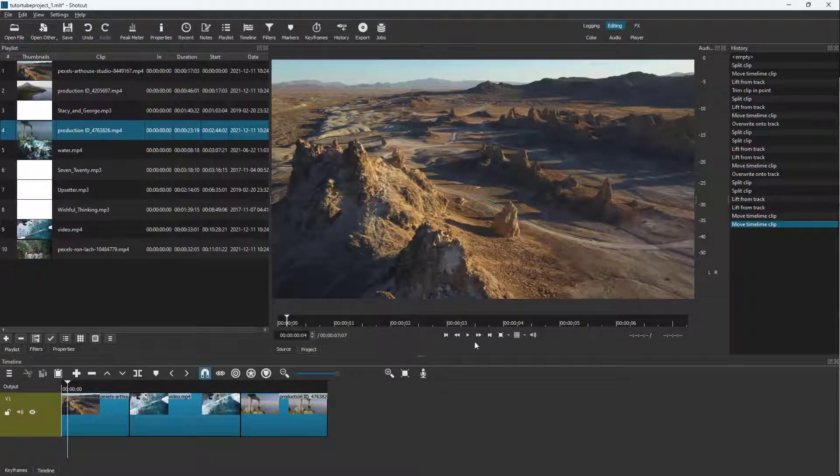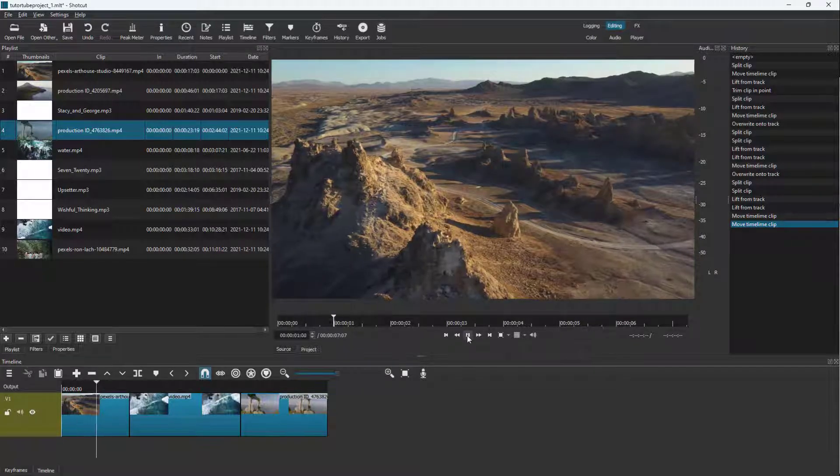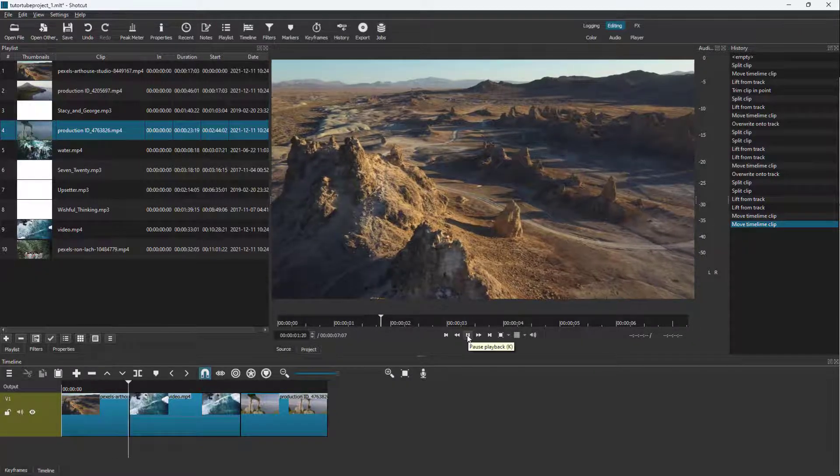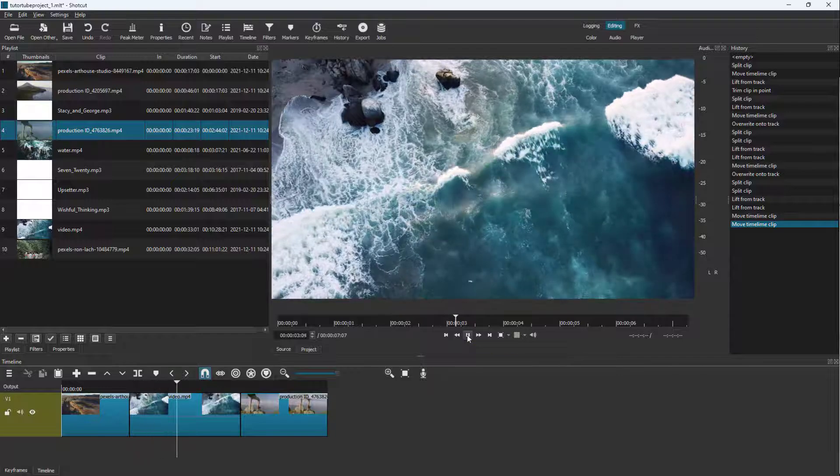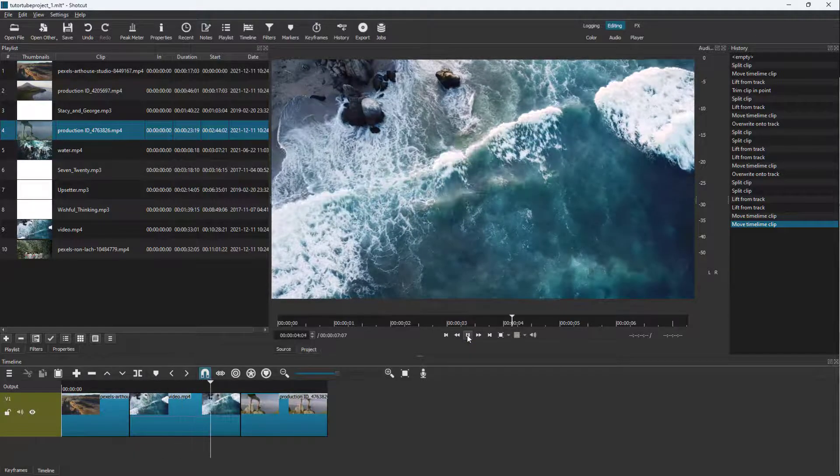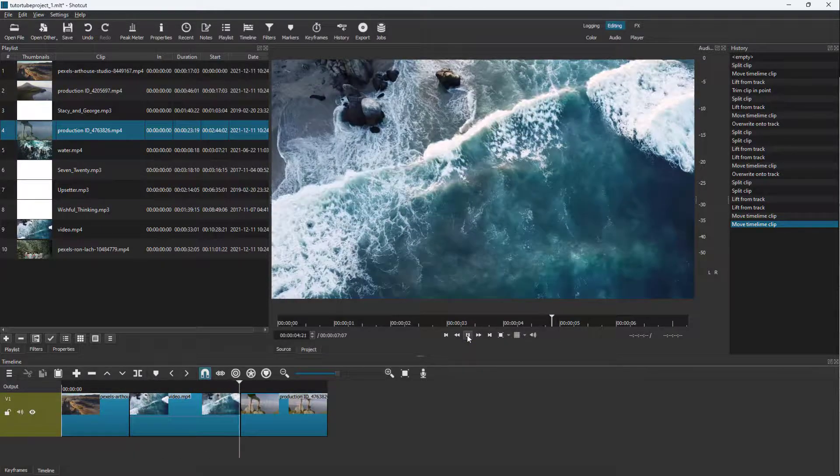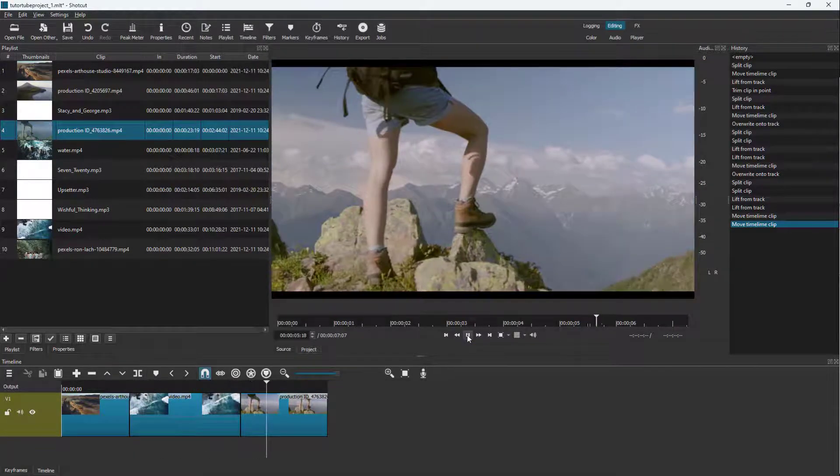This is the video that you have. If I press the play button, you can see the first video clip, then the second video clip, then the third video clip right here.